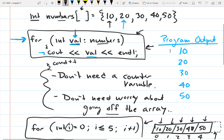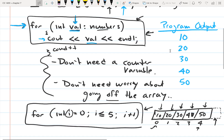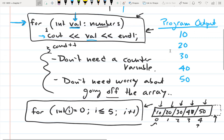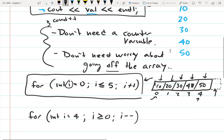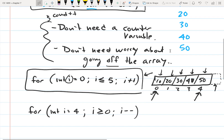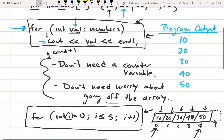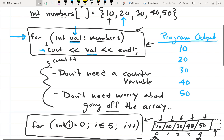The other problem with the range-based for loop is there isn't an easy way to iterate backwards. If you want to iterate through your array in reverse, you can do that easily with a regular for loop — for example, 'for (int i = 4; i >= 0; i--)'. So if you need to iterate backwards or need your index, it might be better to use a regular for loop. But if you don't need either of those things, the range-based loop is a pretty good option.